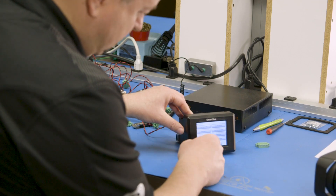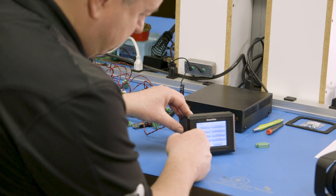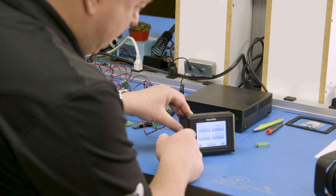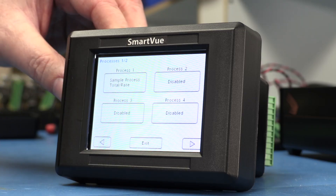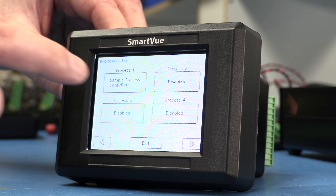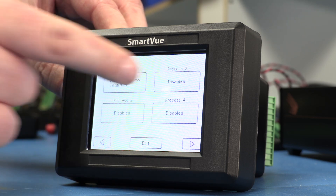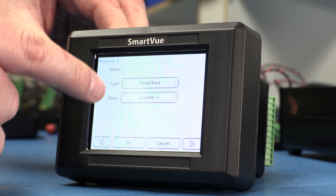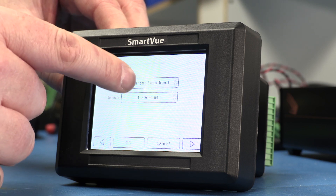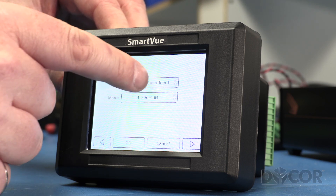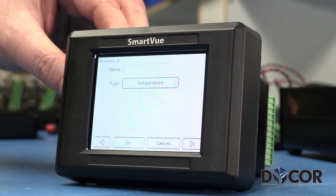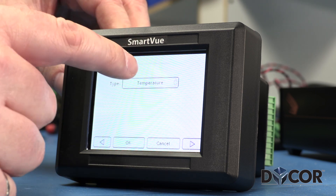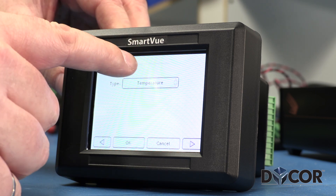I press the menu button, then the processes button. You can see the existing Process 1. I'm going to add Process 2 — it says disabled now, but I'm going to enable it and select the type of process, which is temperature. I'll type in a name for that process and simply call it Temp 1.